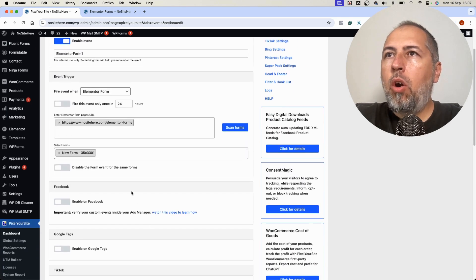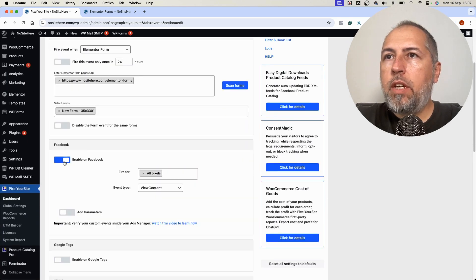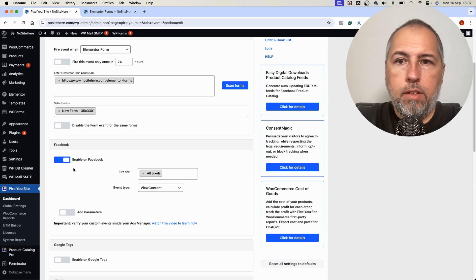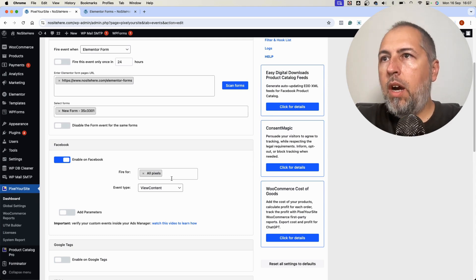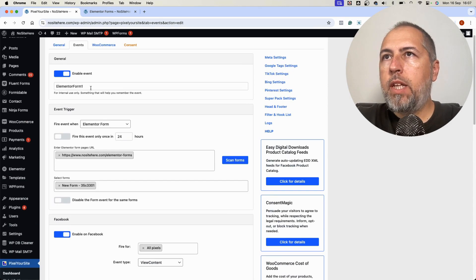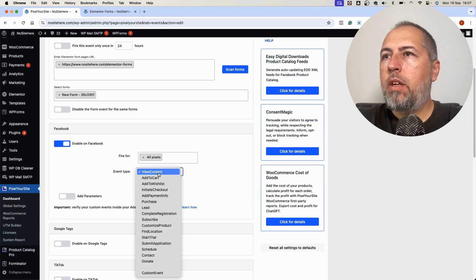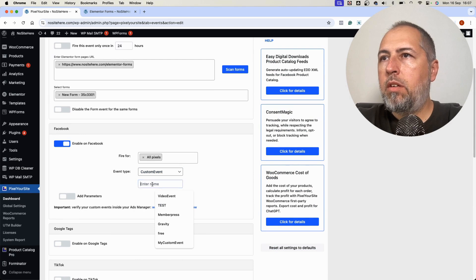And all I have to do next is to configure the event for one of the tags installed with PixelYourSite. I will configure this event for Meta. I will use the same name. It will be a custom event.